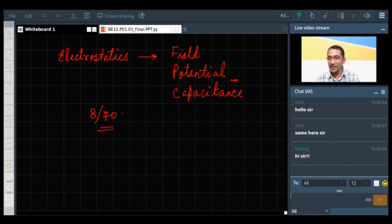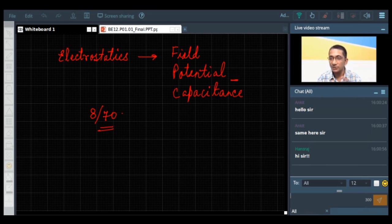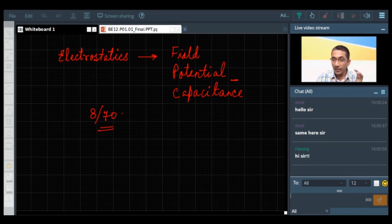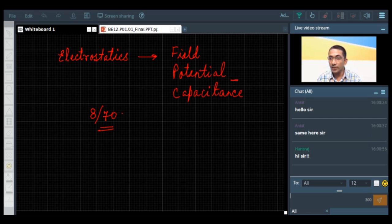So what exactly is electric charge? Electric charge is an intrinsic property of the elementary particles of matter which is responsible for the generation of electric forces in objects. Now let us talk about a very, very fundamental topic that has a lot of weightage in examinations, and that topic is the properties of charges.